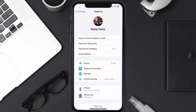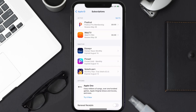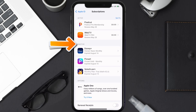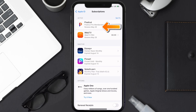From here you're simply going to choose the Subscriptions option and then give it a moment to load. You'll then get a list of all of your active subscriptions, and underneath that are your expired ones as well. You'll also see dates for when that next payment is due to be taken from your account.